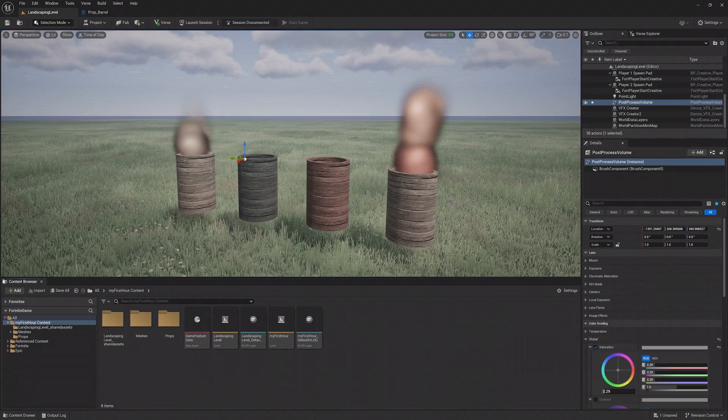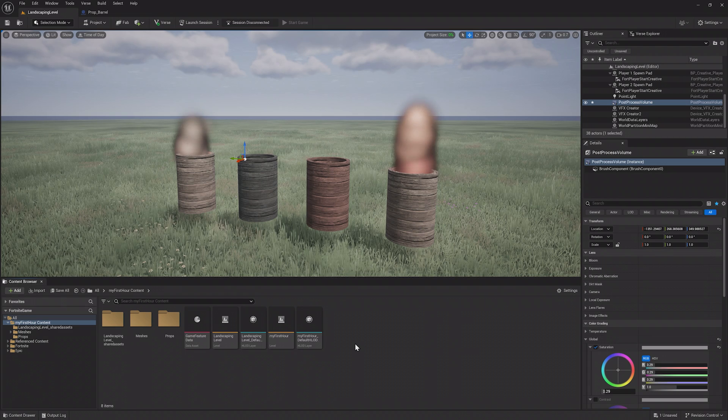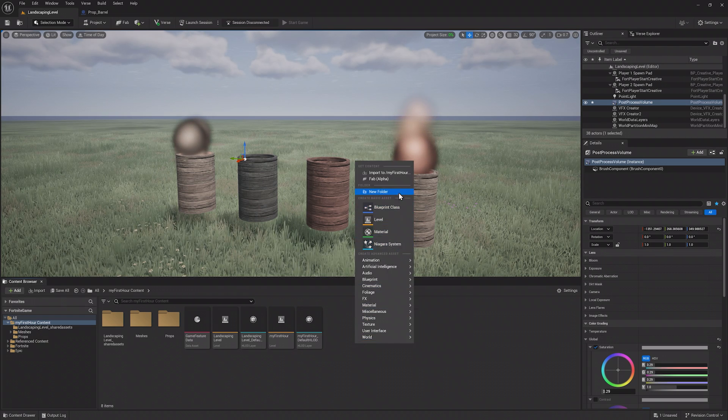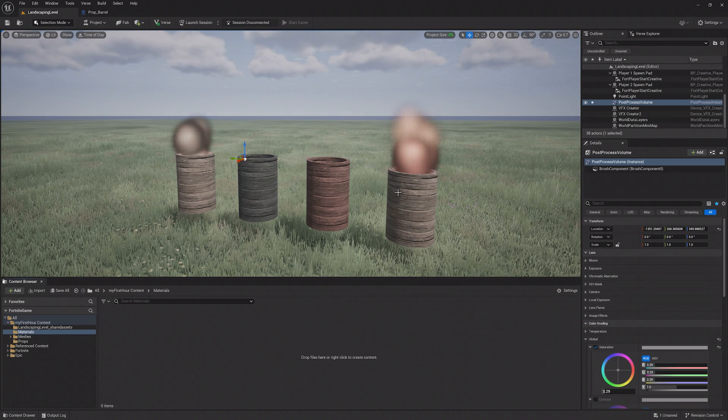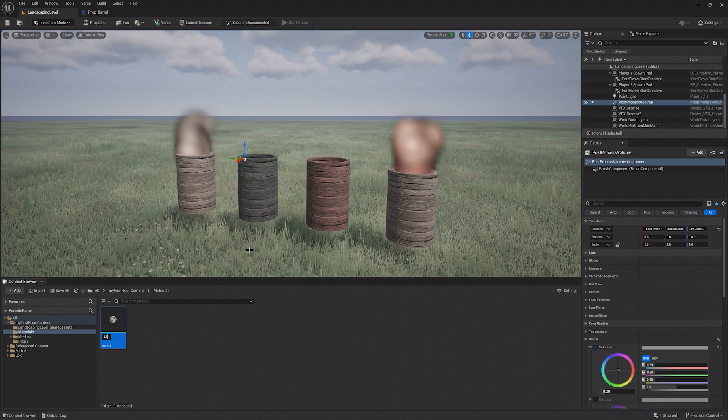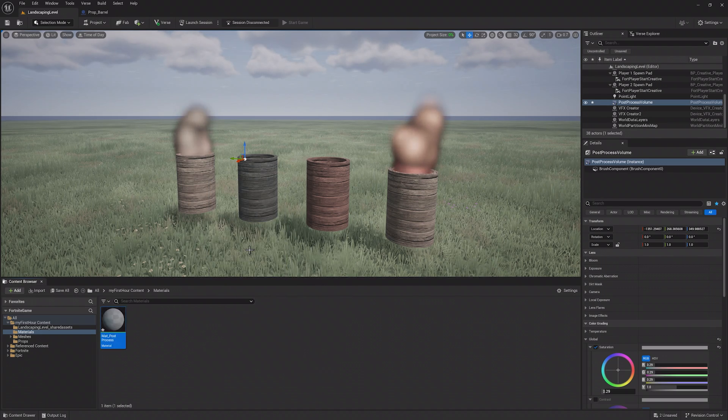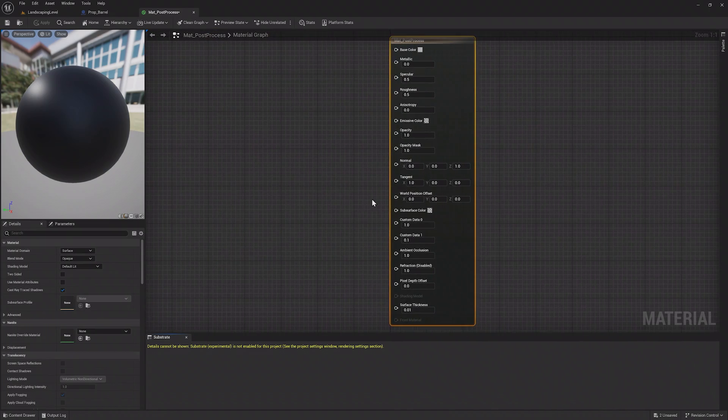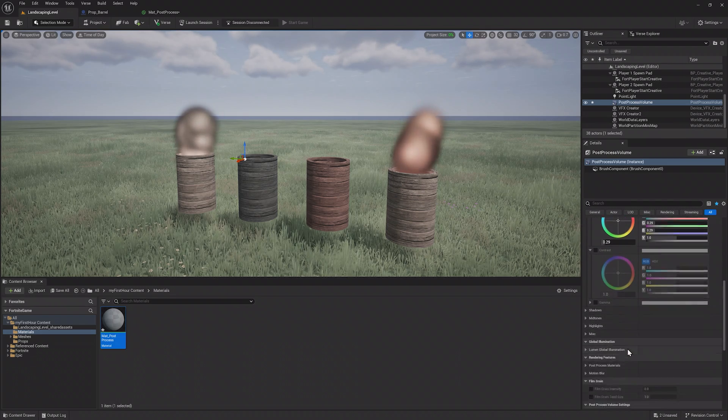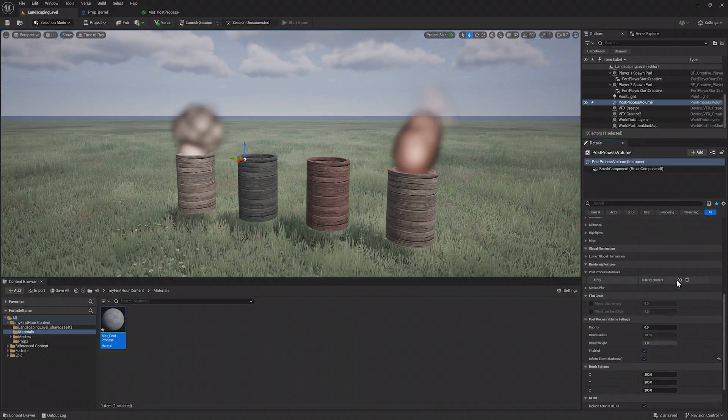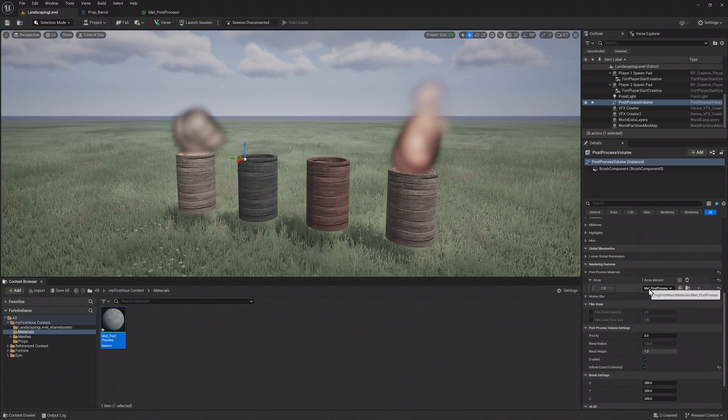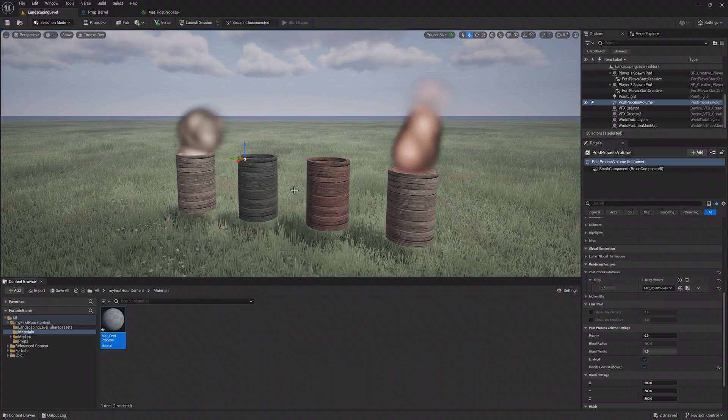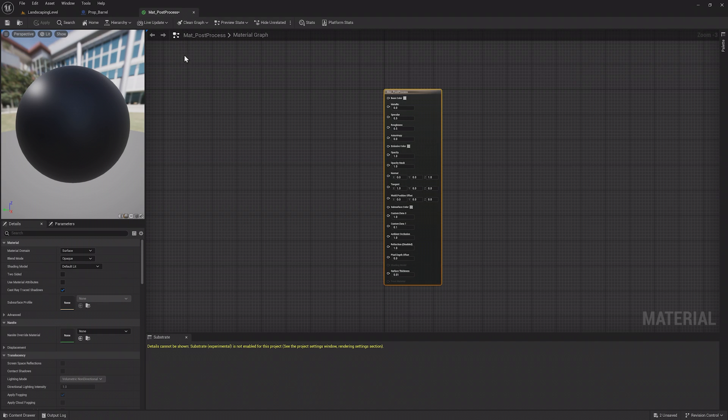A really useful property of Post Process Volumes is that you can create and add materials to them. Make a new folder called Materials and create a new material called Matt_Post_Process. Under the Post Process Materials section of the Post Process Volume, add an array element and choose the newly created material. Nothing will happen since this material doesn't have anything changed on it yet.